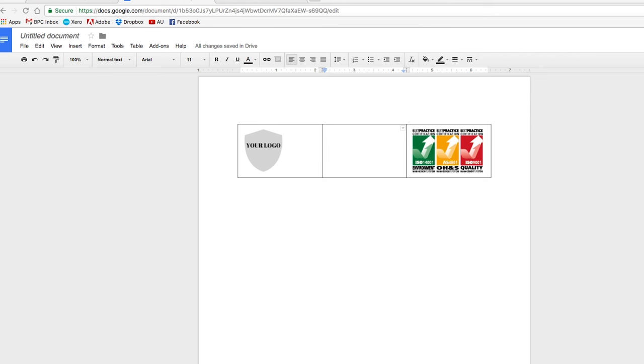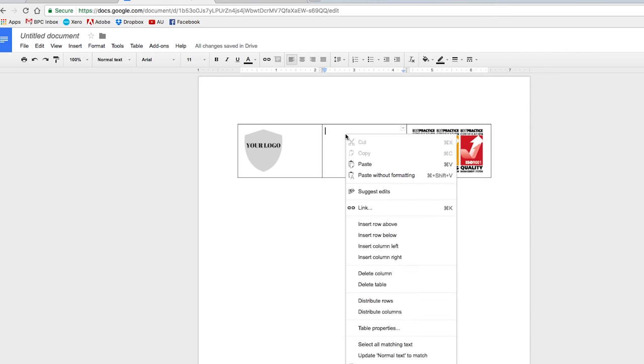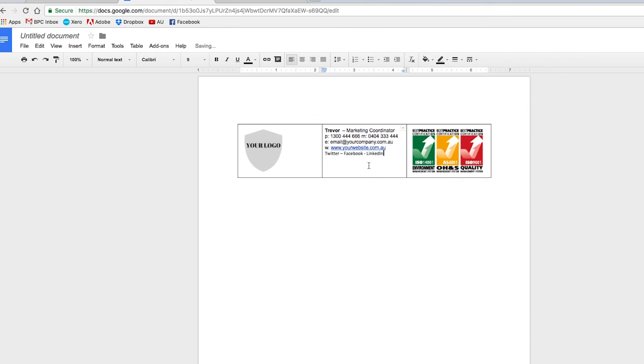And then in the middle here, we have a fictional employee and his name is Trevor. So I'm going to put his information in here just with a simple cut and paste. And then I'm just going to bring it down a little bit.